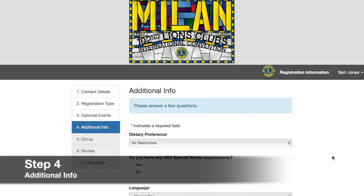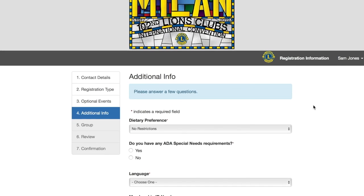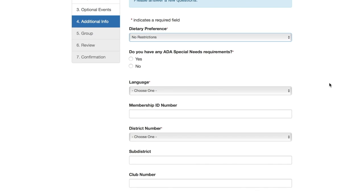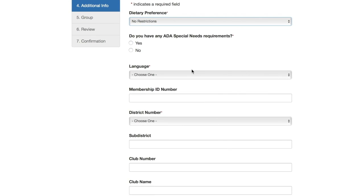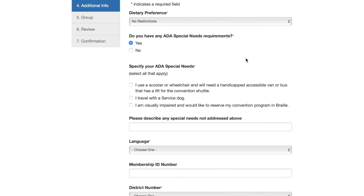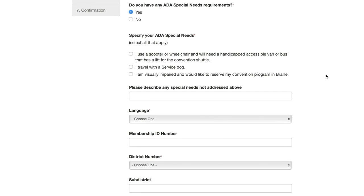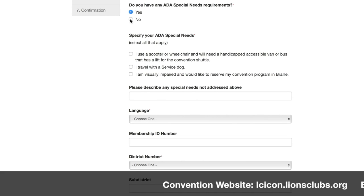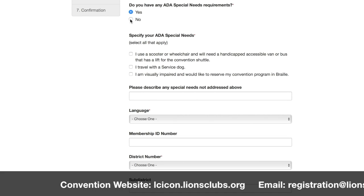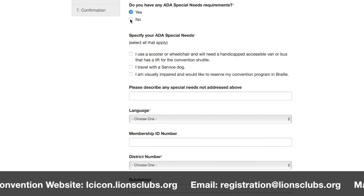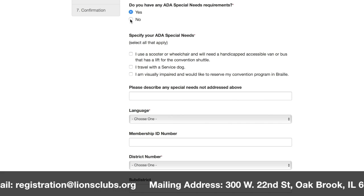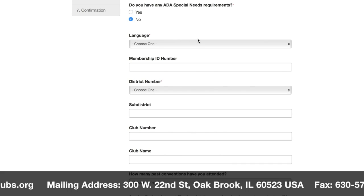In step four, we'll enter some additional information and preferences related to the convention, including any dietary preferences, ADA special needs requirements, language preferences, and information about your district and club. Upon selecting yes for the ADA special needs field, you'll notice a new set of options appears which you'll need to fill out. If you do not see your special needs requirements listed, you can download and fill out a special needs request form, which is available at the convention website. That completed form can then be emailed, mailed, or faxed to Lions International Headquarters. For today, we're going to mark no for special needs requirements and move on.